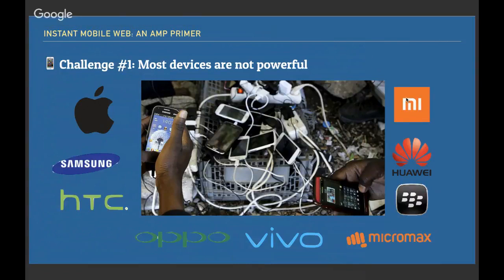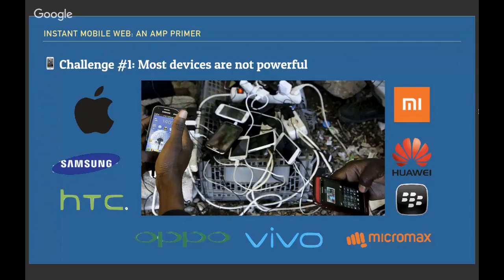Some brands you'll recognize: Apple and Samsung — but on the other hand you may not have seen brands like Xiaomi from China, Huawei from Taiwan, Blackberry, as well as Micromax, Oppo, and Vivo. Some of these manufacturers are dedicated to creating lower-end budget phones for emerging markets where a device may cost as little as $50. These phones still need to satisfy users doing things like watching YouTube, shopping, and all the activities we typically do on our phones.